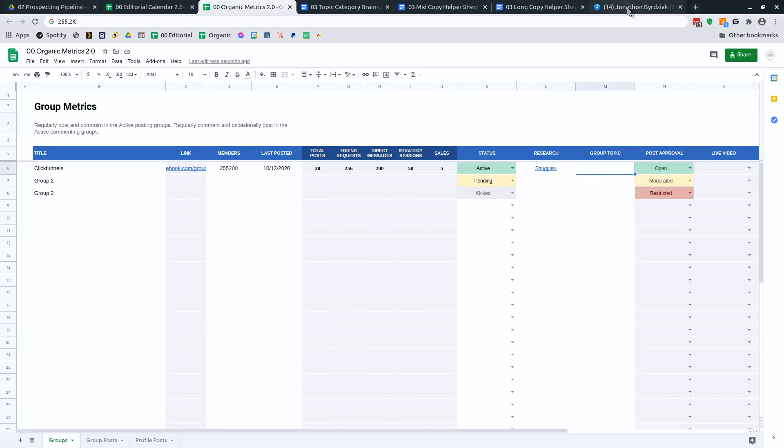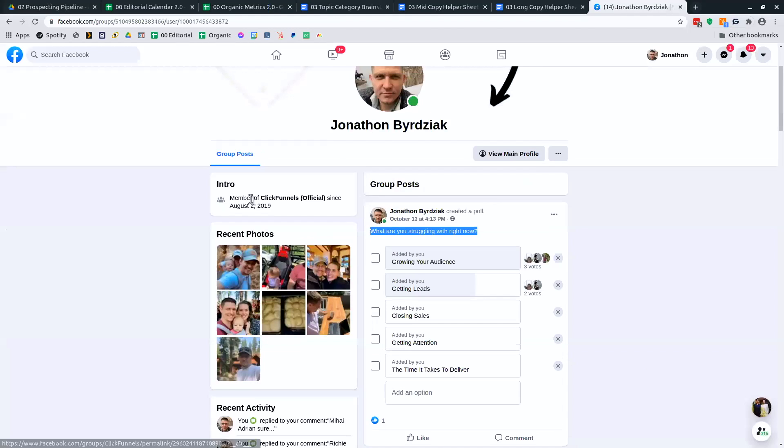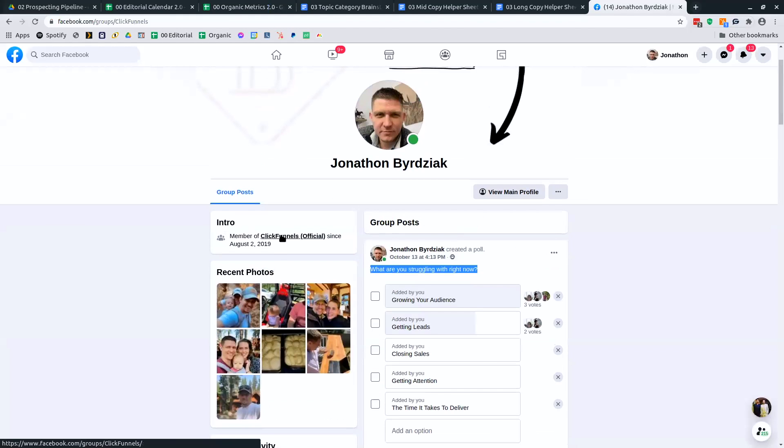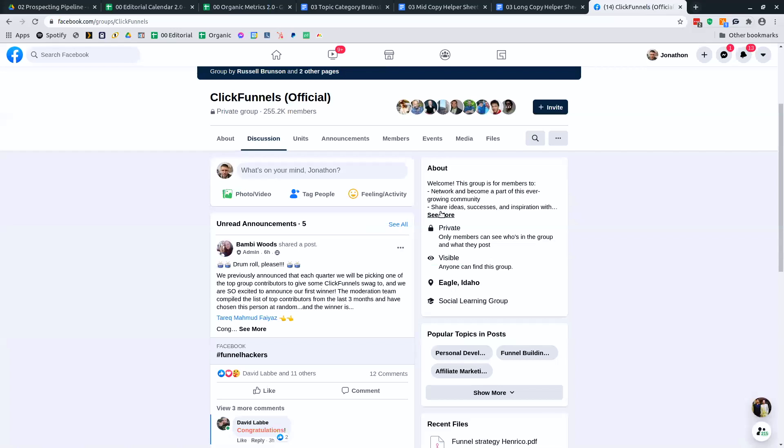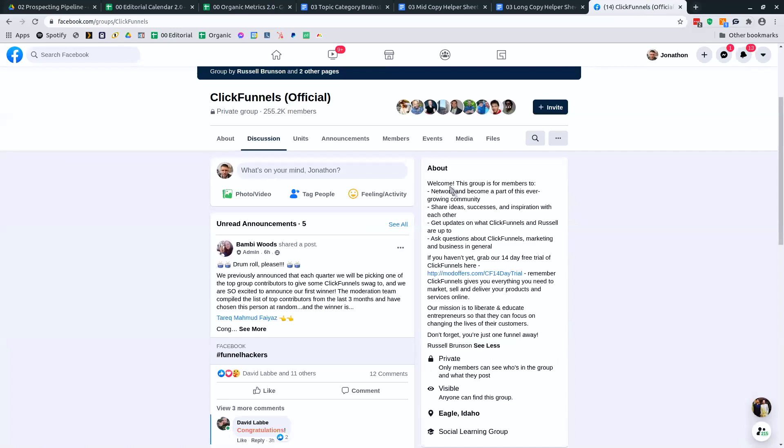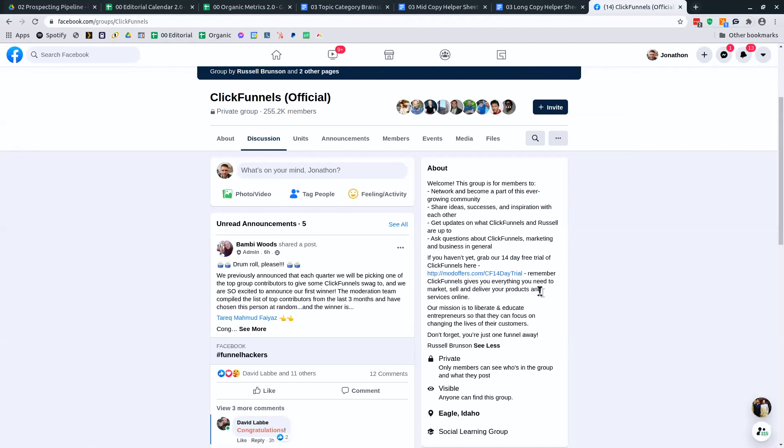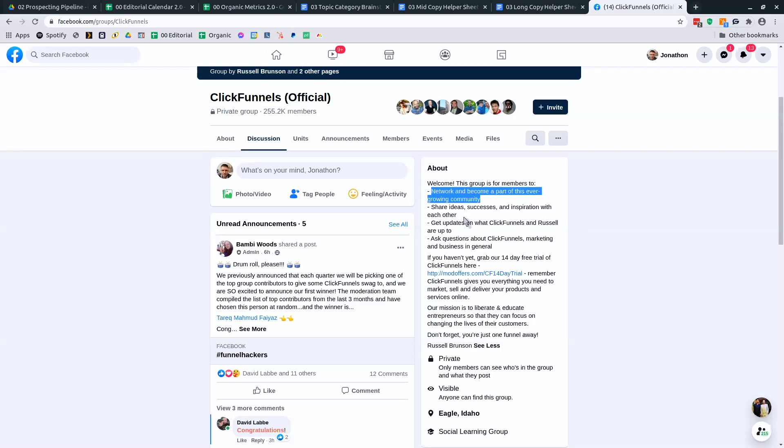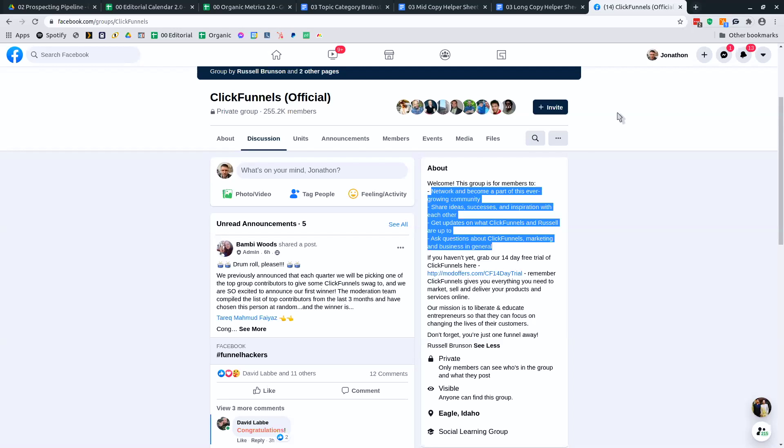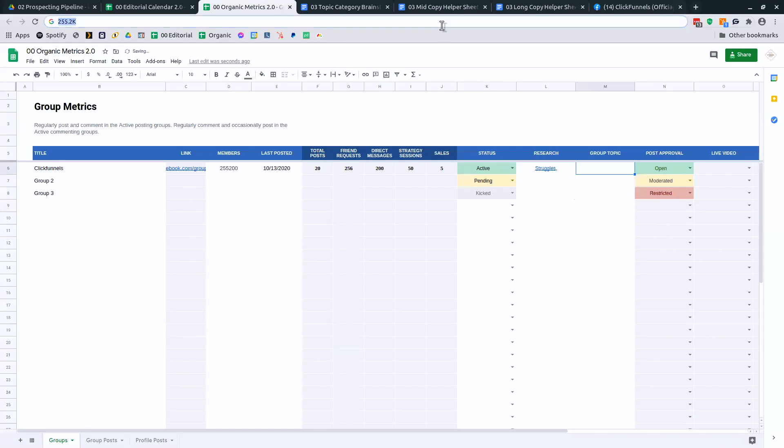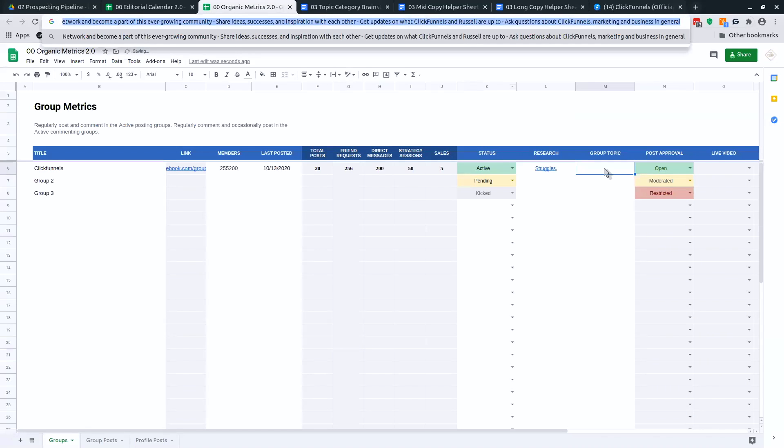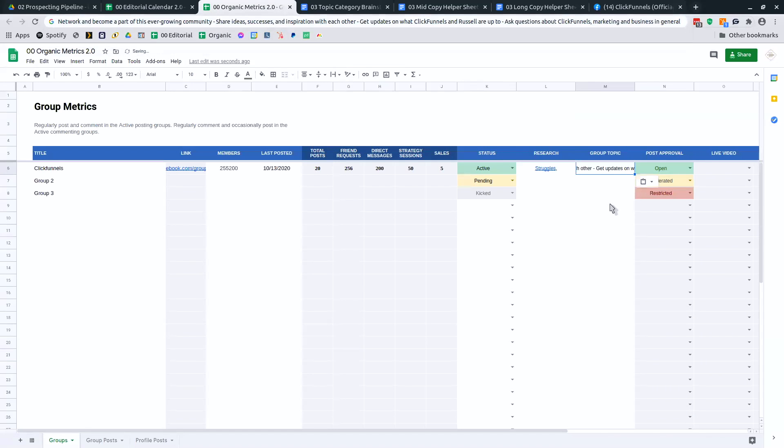The group topic, I don't try to create anything special. I'll come over here and pull information out of their description in order to add to the group topic. So network can be part of this community, share ideas, ask questions. So this is what I would post in here for group topic. So that way I can pull that back up and have a look at it.